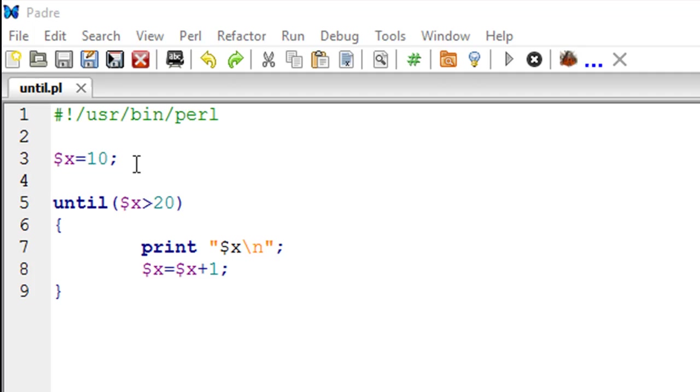Hello guys, welcome to my channel. This is the 26th tutorial in this course. In this tutorial, we'll be talking about the until loop in Perl. The until loop is like the exact opposite of the while loop.